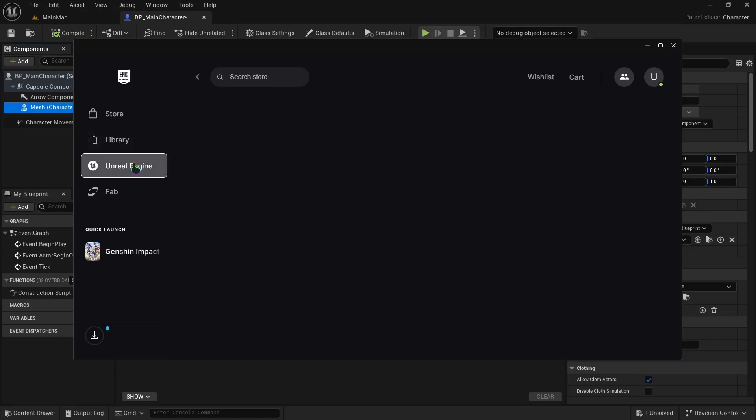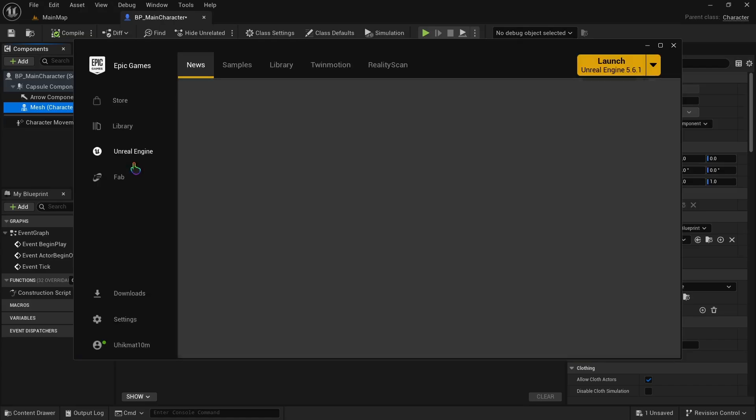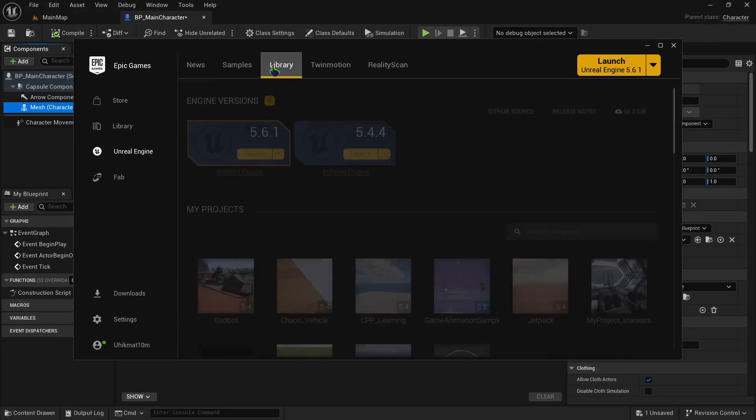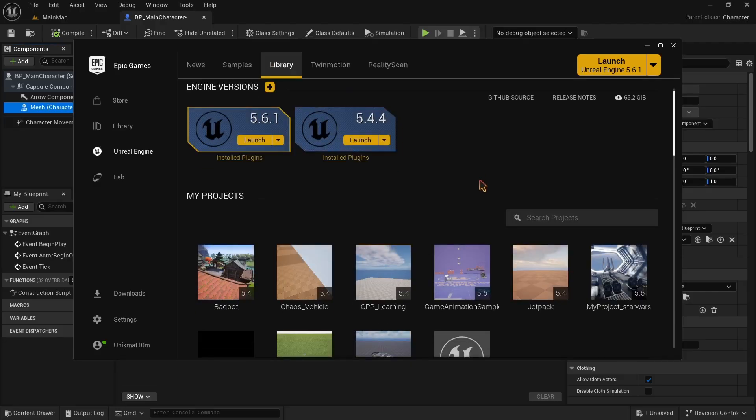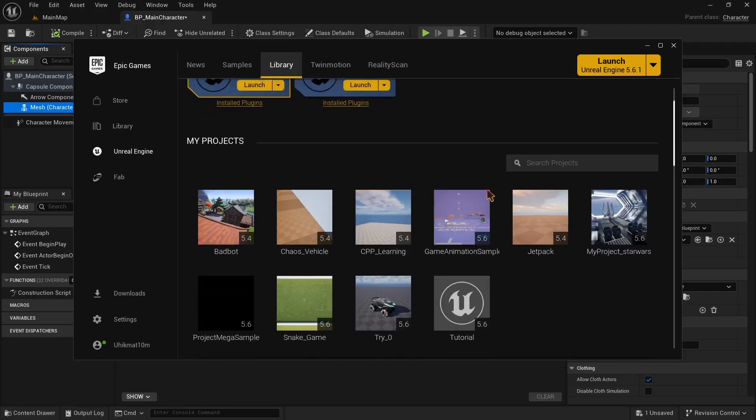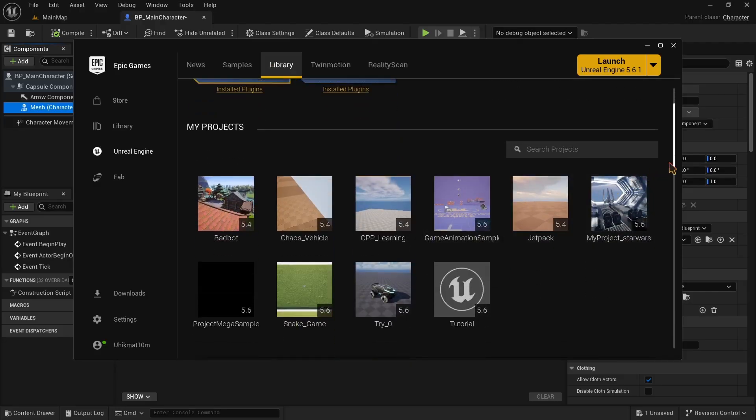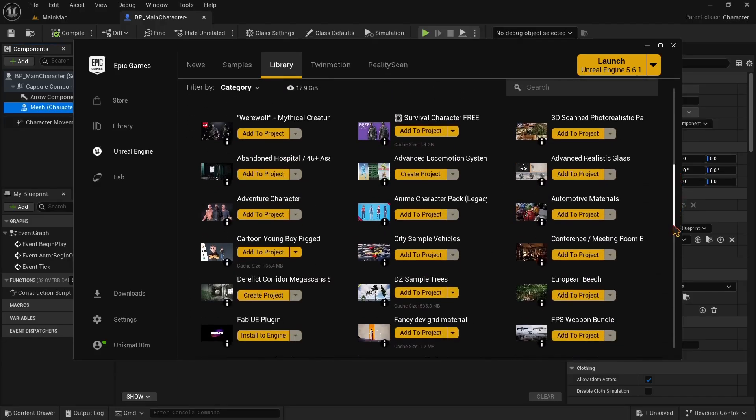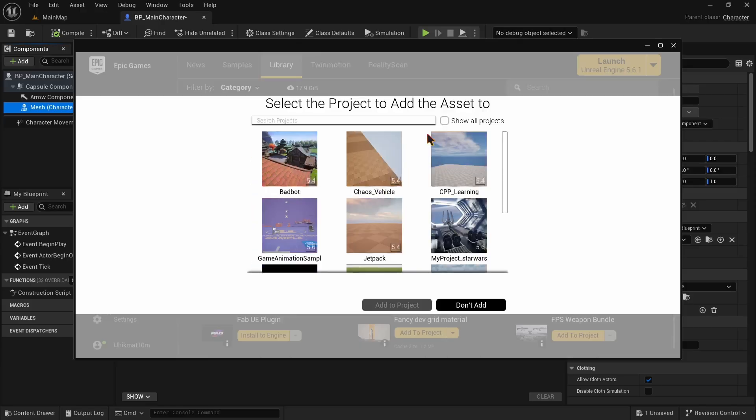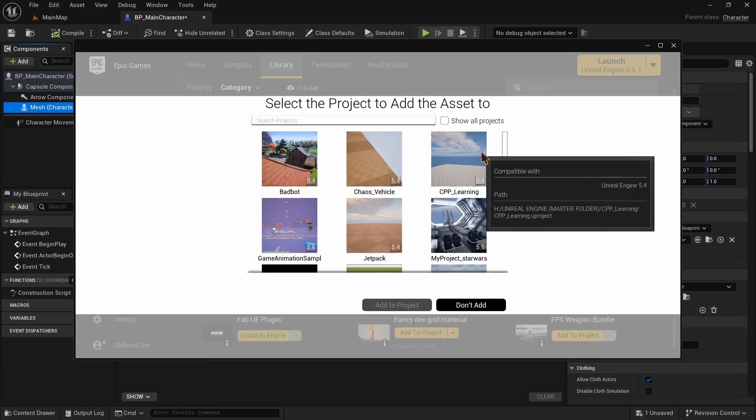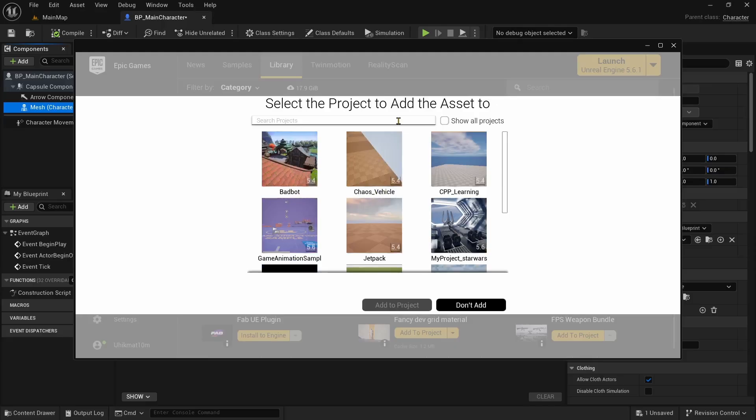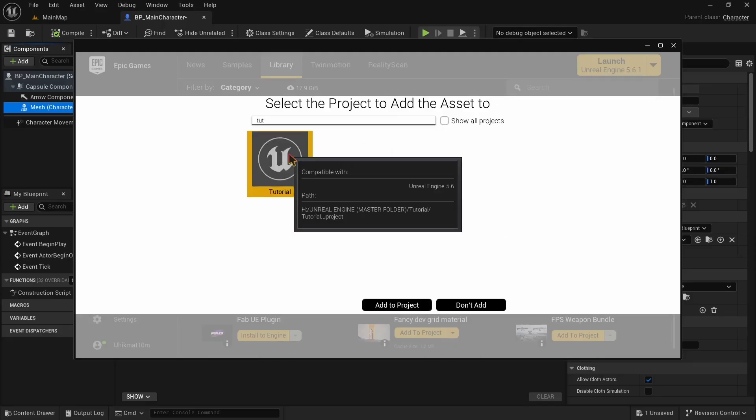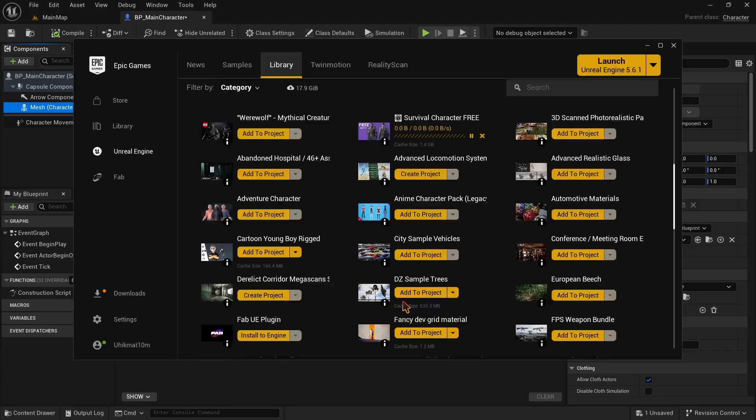Now we are going to click on the Unreal Engine option on the side and go to library. Scroll down and we should be able to find our character. Here simply click on the add to project button. And this window will pop up. You should find your project here. Choose your project and then click on the add to project button. This will download the character 3D model and then add it to your project.